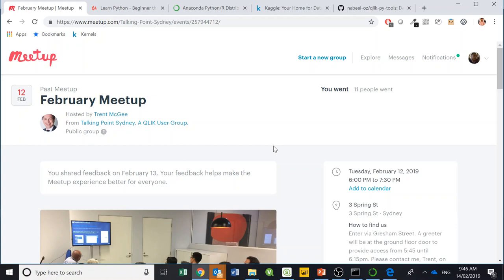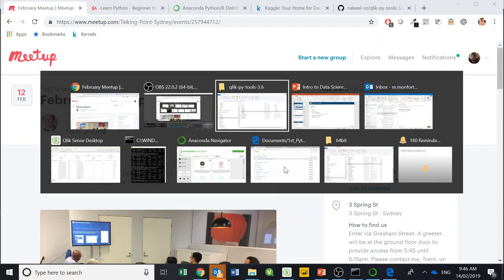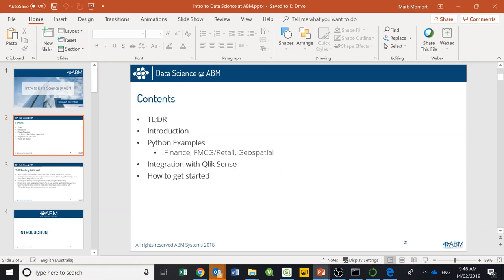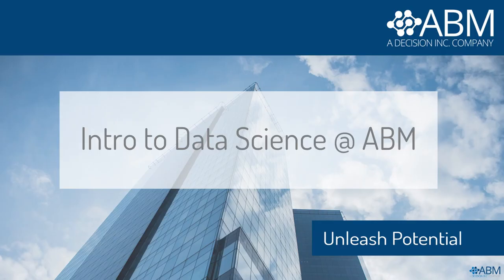The page I've got here is the meetup page for that, and we will run these every second Tuesday of each month, so the next one will be the second Tuesday of March — keep an eye out. What I wanted to do was go through the presentation that we went through on the day with clients and other users of Qlik, so whether you're a client of AVM, just a user of Qlik, or interested in what Qlik is doing with data science tools, this is a good resource for you.